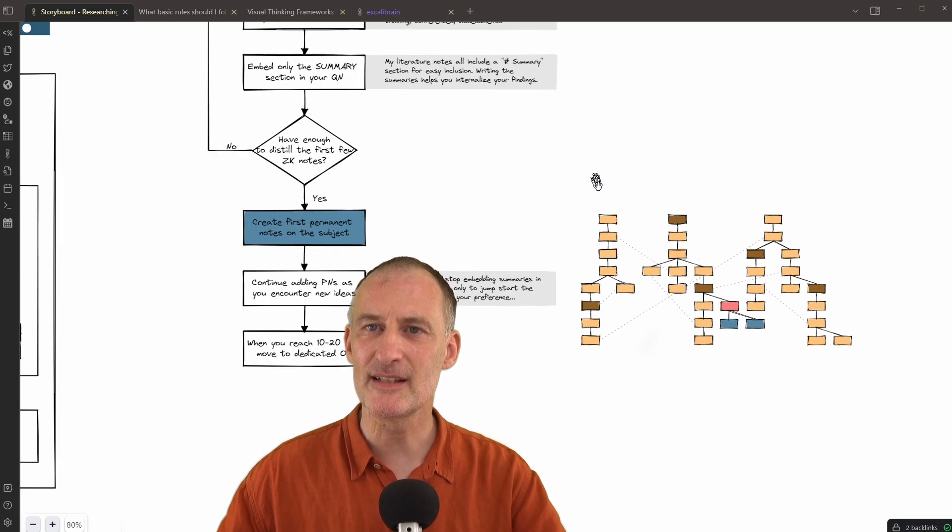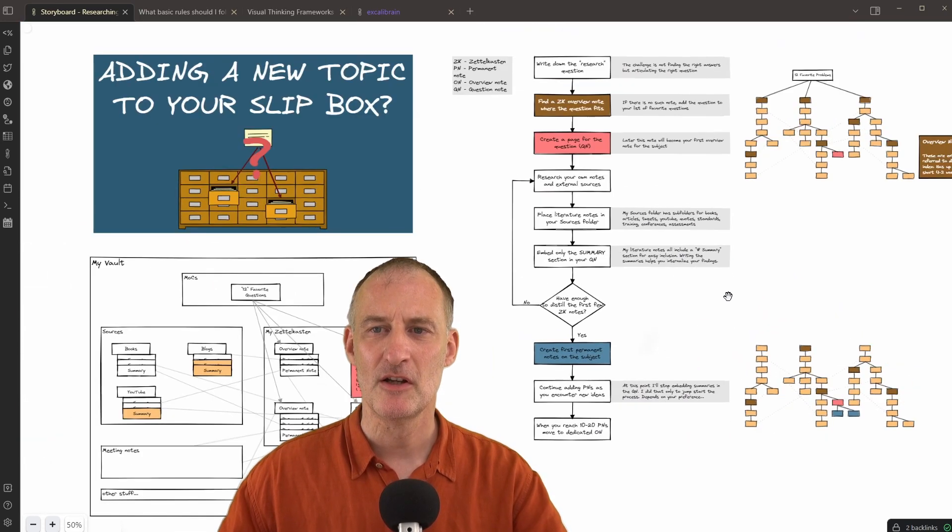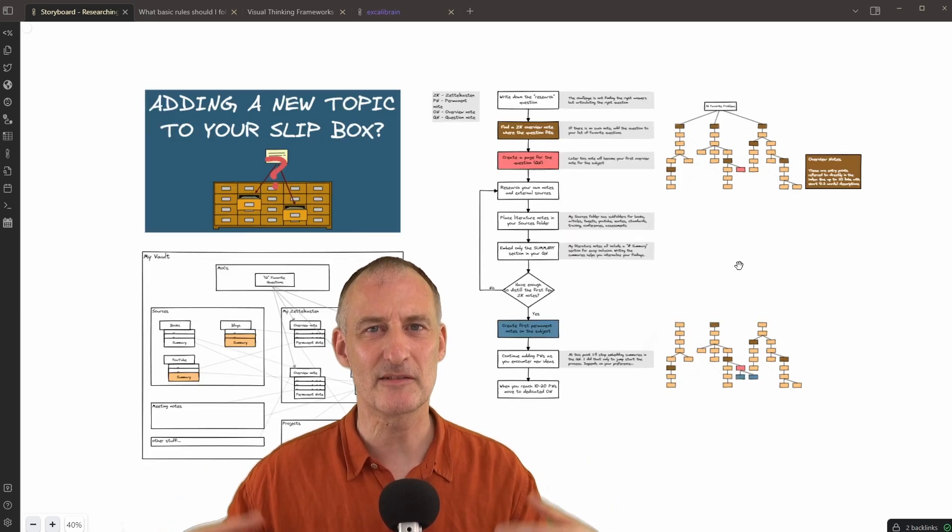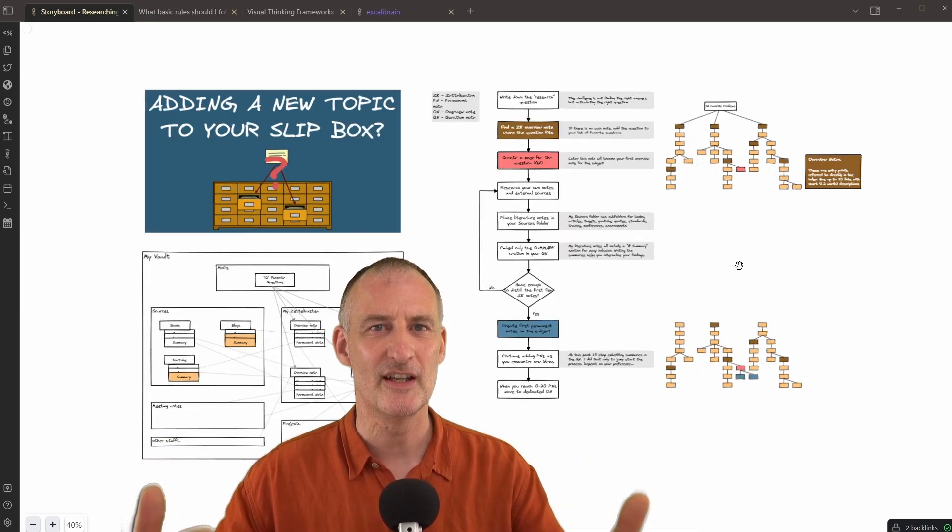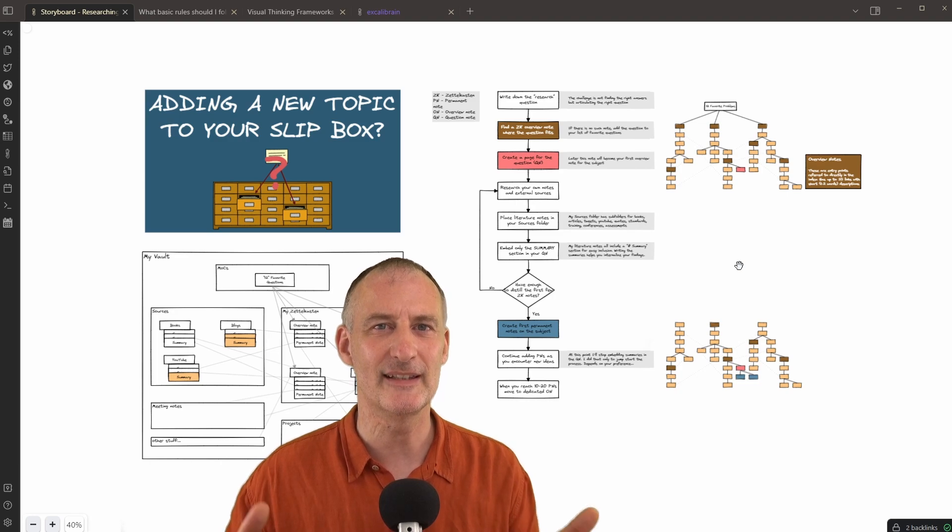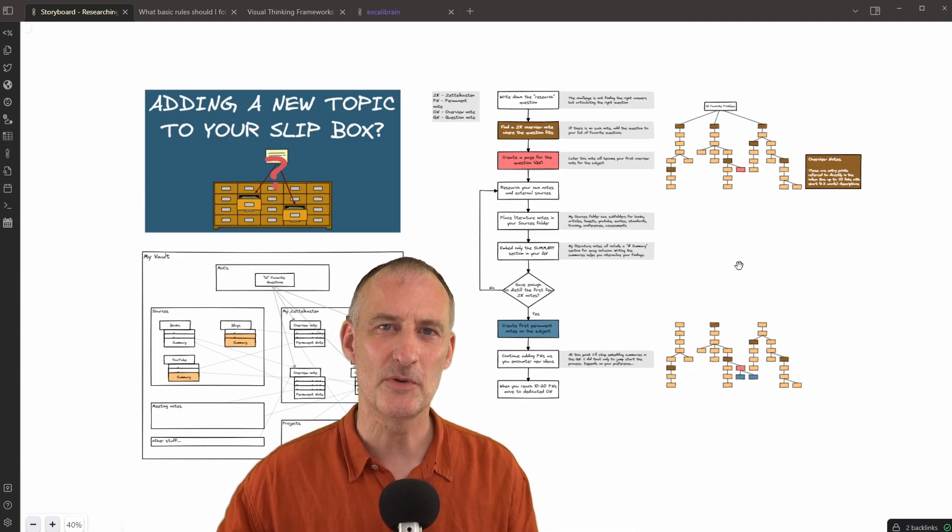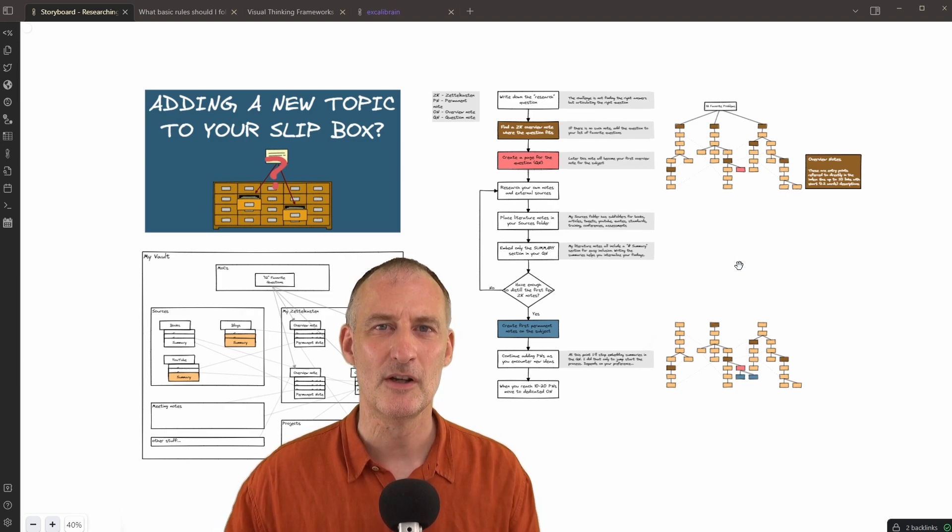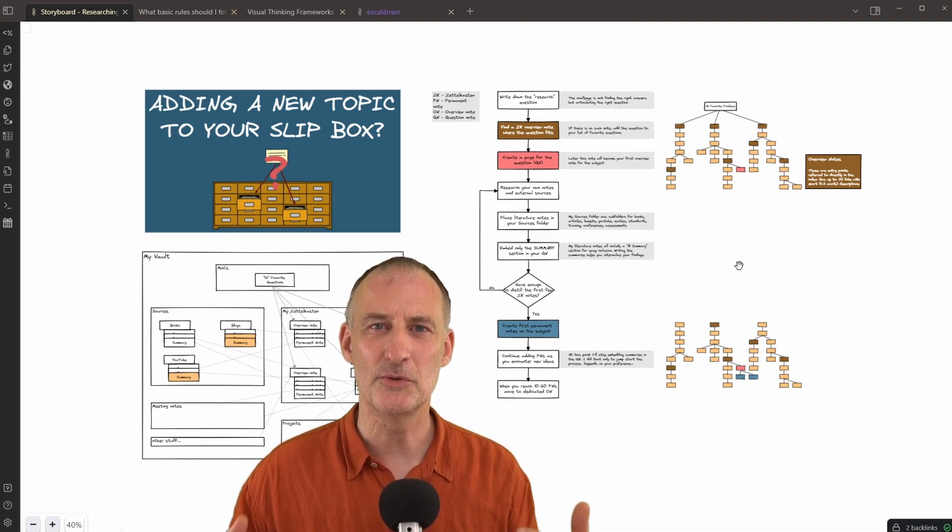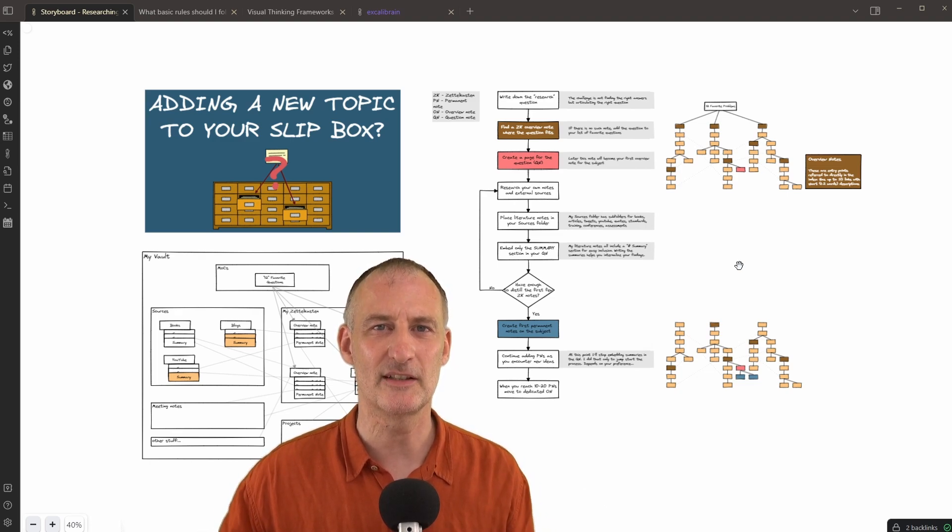So this is my process in a nutshell. Pretty simple. I find that this process removes much of the friction in adding new topics and extending my Zettelkasten system. I hope you found this short video helpful. And please in the comments, let me know how you deal with new topics. How do you add them to your Zettelkasten? Thank you.